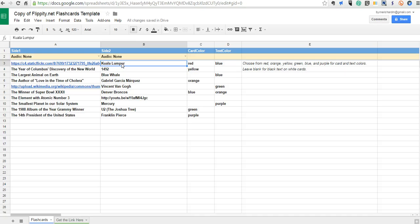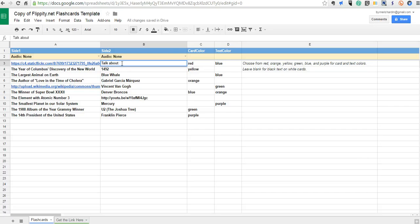Now I'll repeat that process for every image that I want to put in here. On the back side if I wanted to write in a little prompt for my students I might say something like, talk about a fun rainy day.